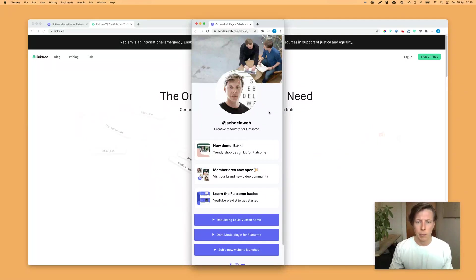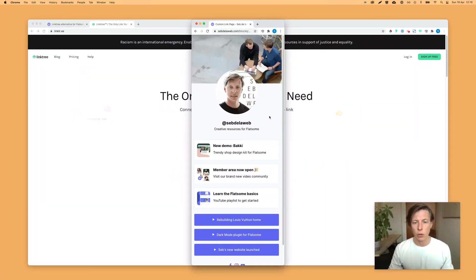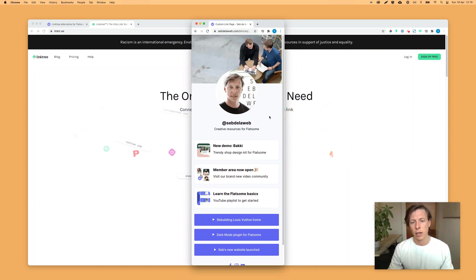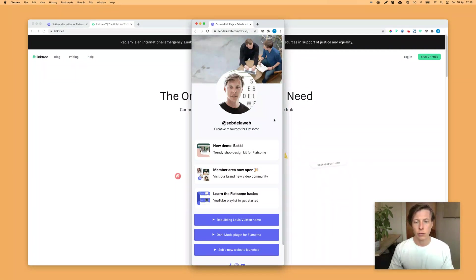All right, we're back. This is Septilo Web with another Flatsom tutorial. Today I'm going to show you how to create this Linktree page. I did this before, so it's an updated version of the Linktree alternative.